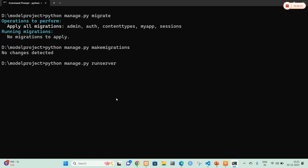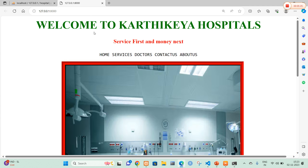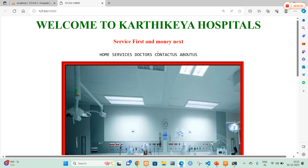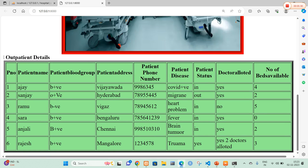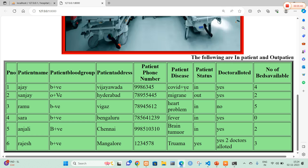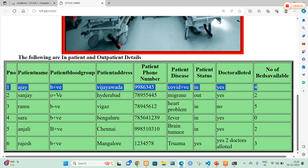Now I am going to open my web page. Here you can clearly see the welcome message: 'Welcome to Karthikeya Hospitals' with the tagline 'Service first and money next'. I am going to add certain data on the hospital website. Here is the hospital image, and in this page I show inpatient and outpatient details. You can clearly see patient name, patient blood group, patient address, patient phone number, disease, patient status, doctors allotted, and number of beds available for that particular disease.